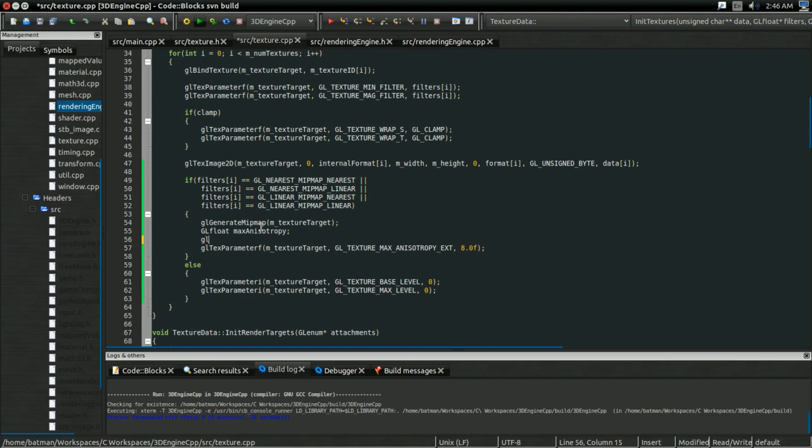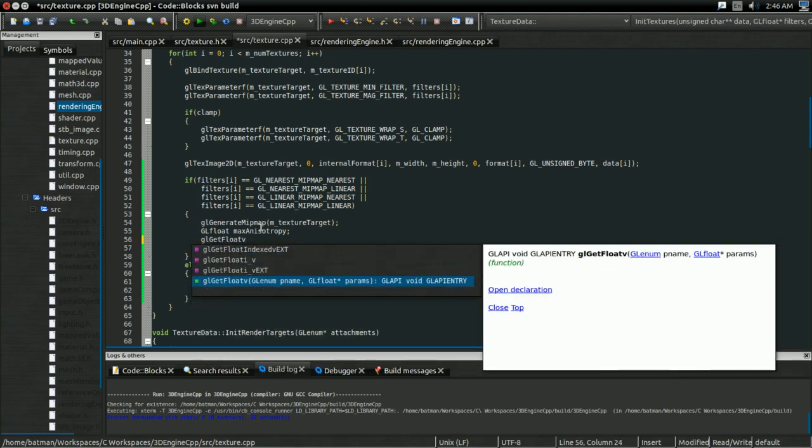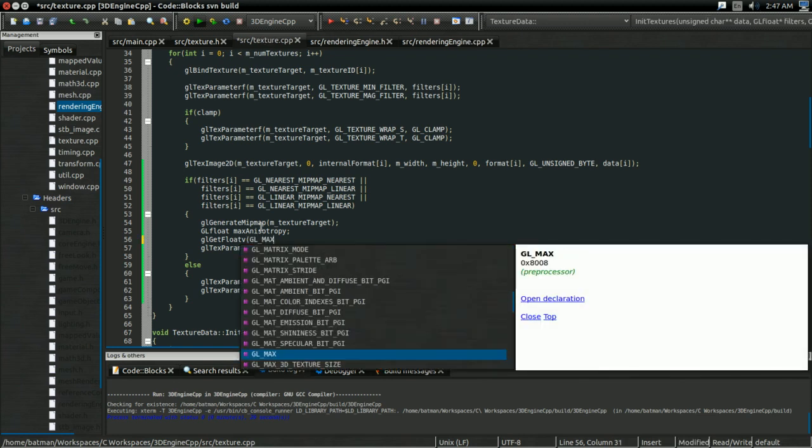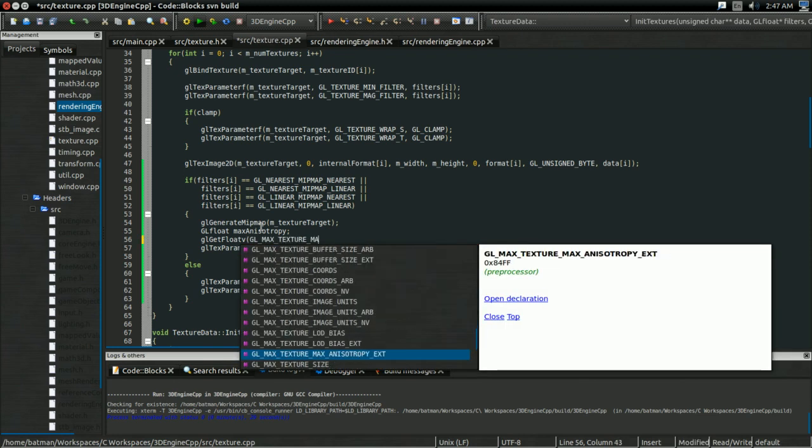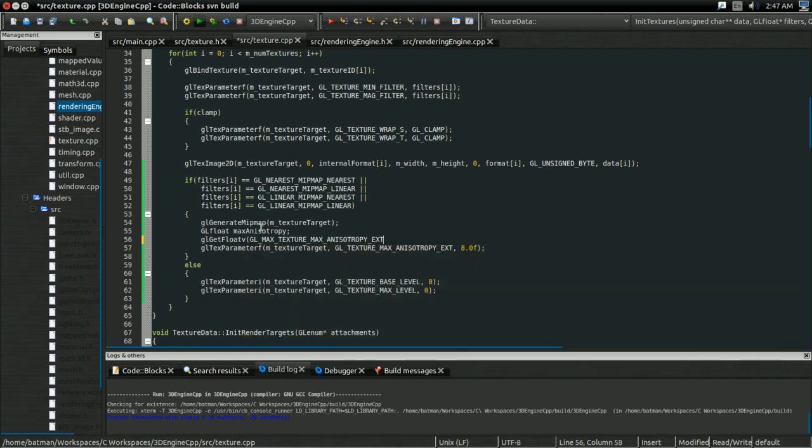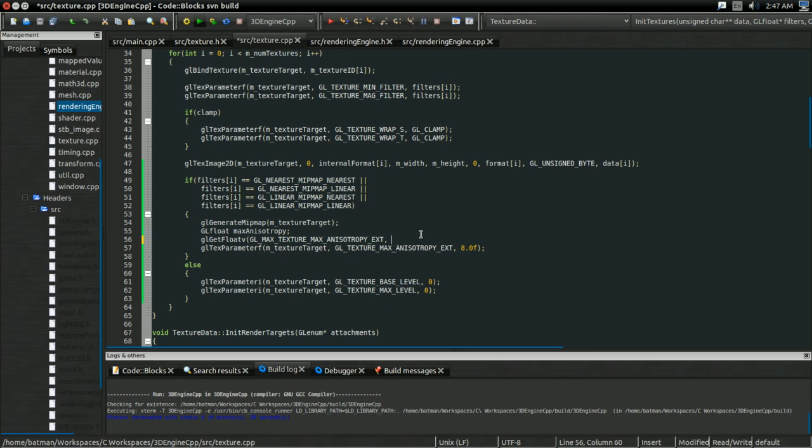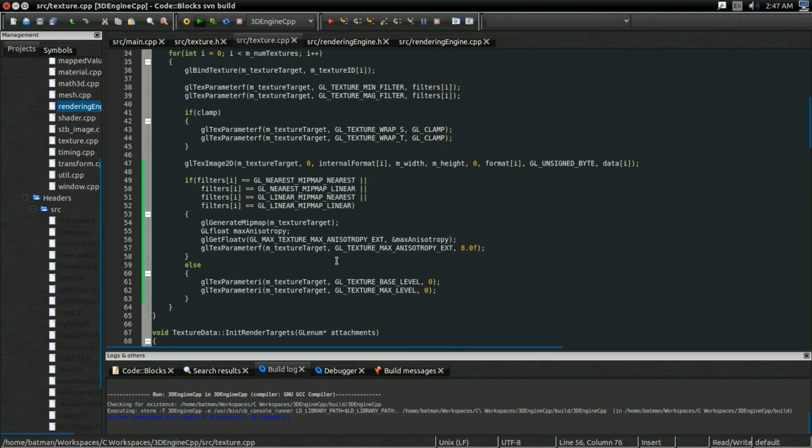And we can do this by glGetFloatv. And, first we specify what we want to get from the graphics card, and then where to store it. So, I want GL_MAX_TEXTURE_MAX_ANISOTROPY_EXT. So, this is the maximum texture anisotropy, if that makes any sense. And we can store that in max_anisotropy. So, there.